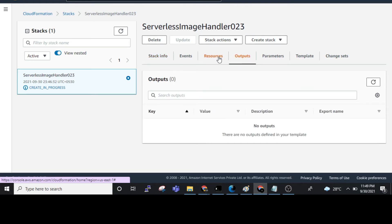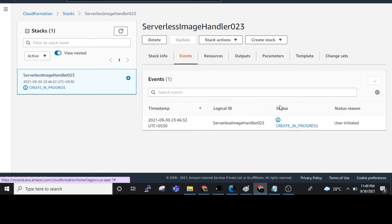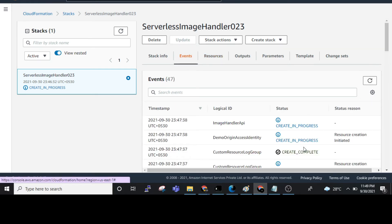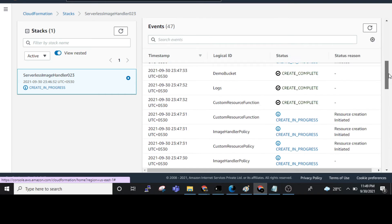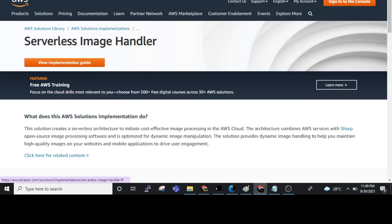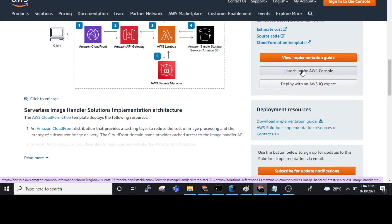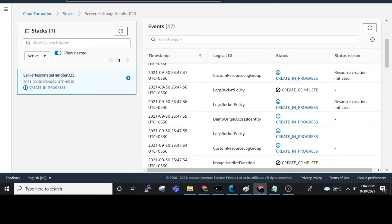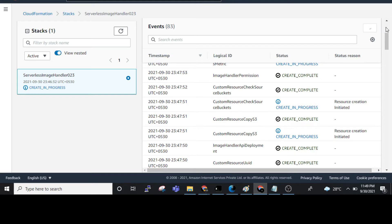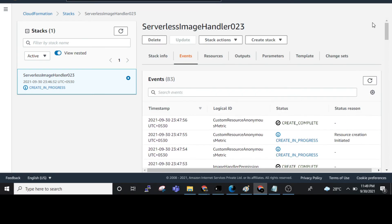We can see the Resources tab — it's deploying. In the Events tab we can see: Create In Progress, Create Complete, Create Complete, and Create In Progress. We used the CloudFormation template by launching in the AWS Console and clicking Create Stack, which automatically creates everything.